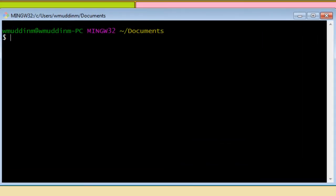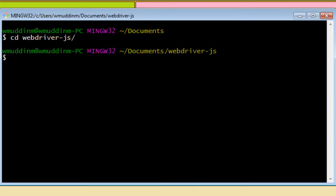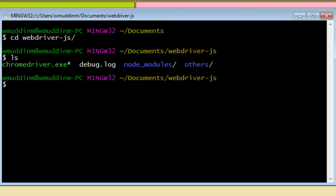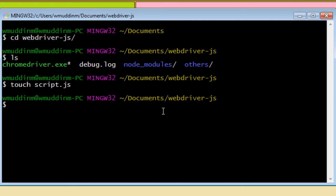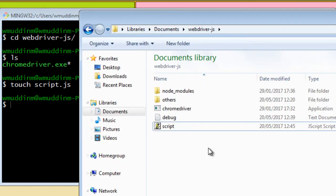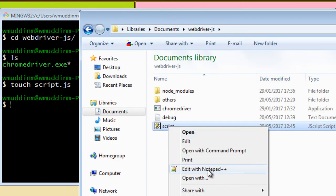The first thing I'm going to do is navigate to the WebDriver.js directory. If we do a quick ls we can see there's nothing really inside — it's just got the Chrome driver itself, some debug logs, and some folders. We don't have any scripts yet, so I'm going to go ahead and create a script.js and then open it in a text editor.